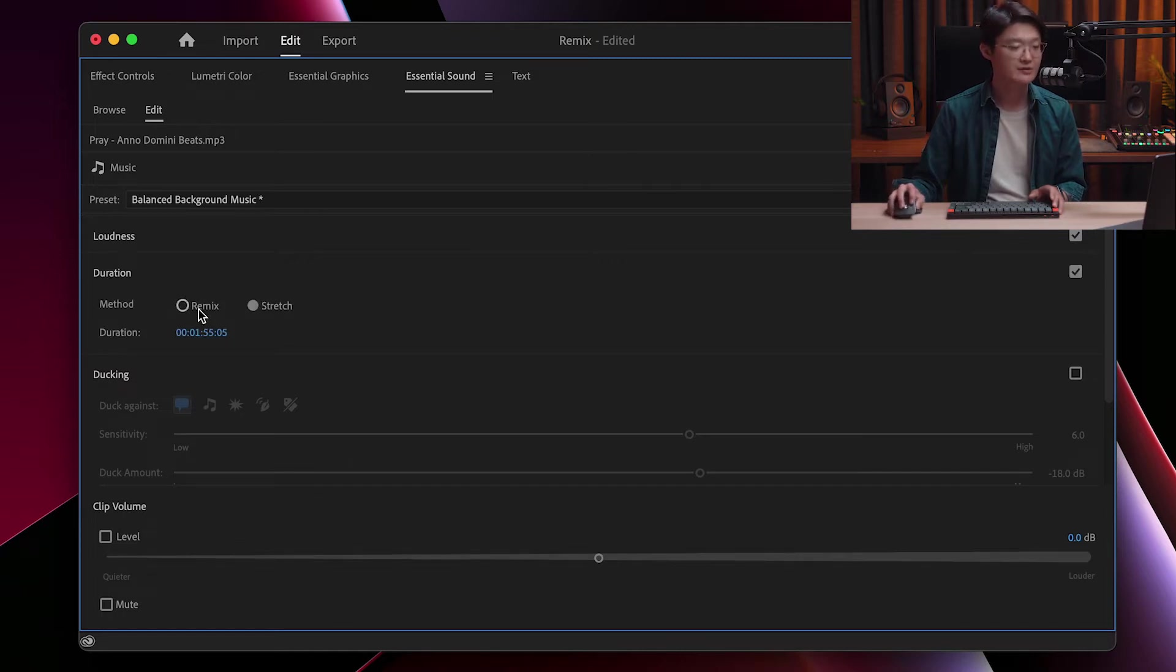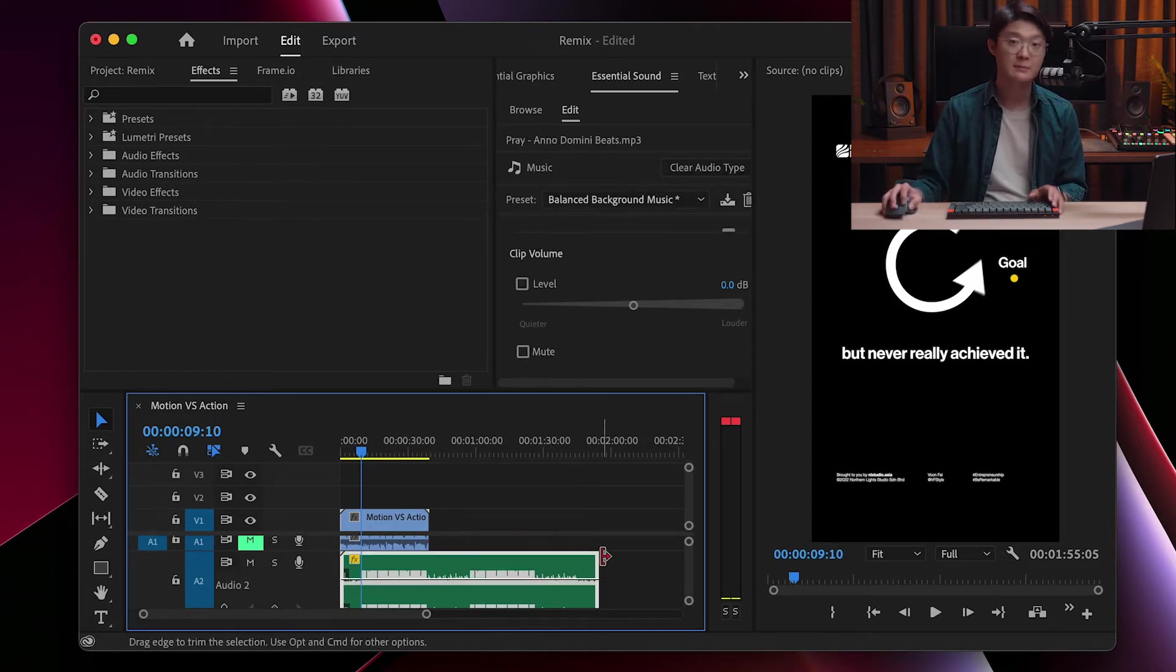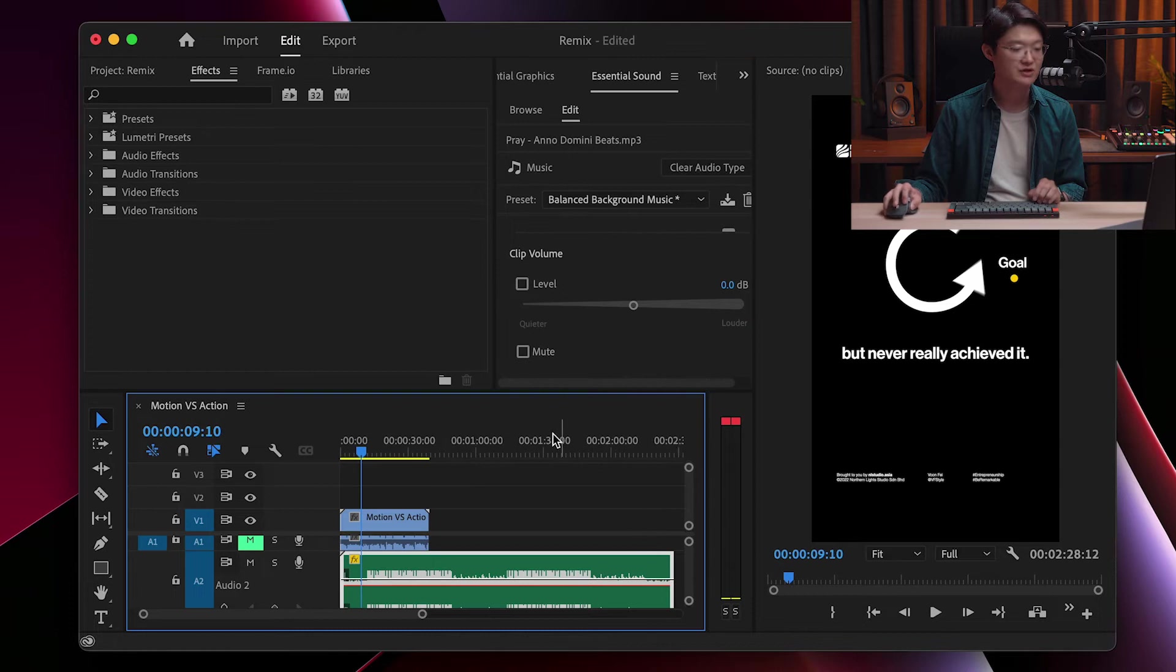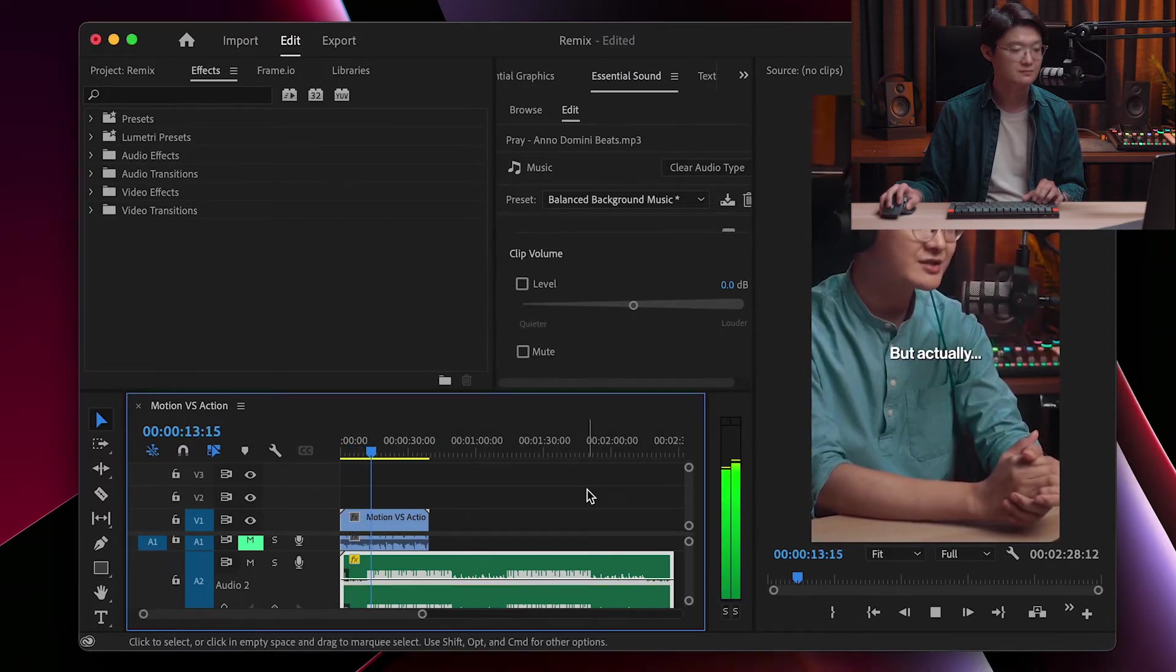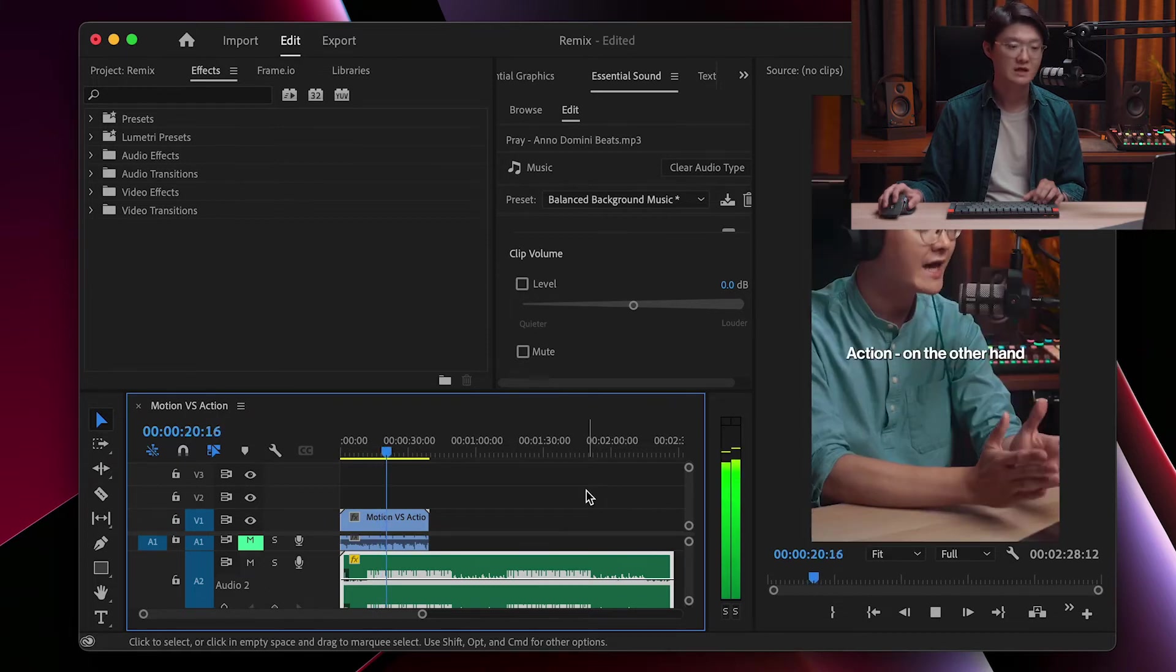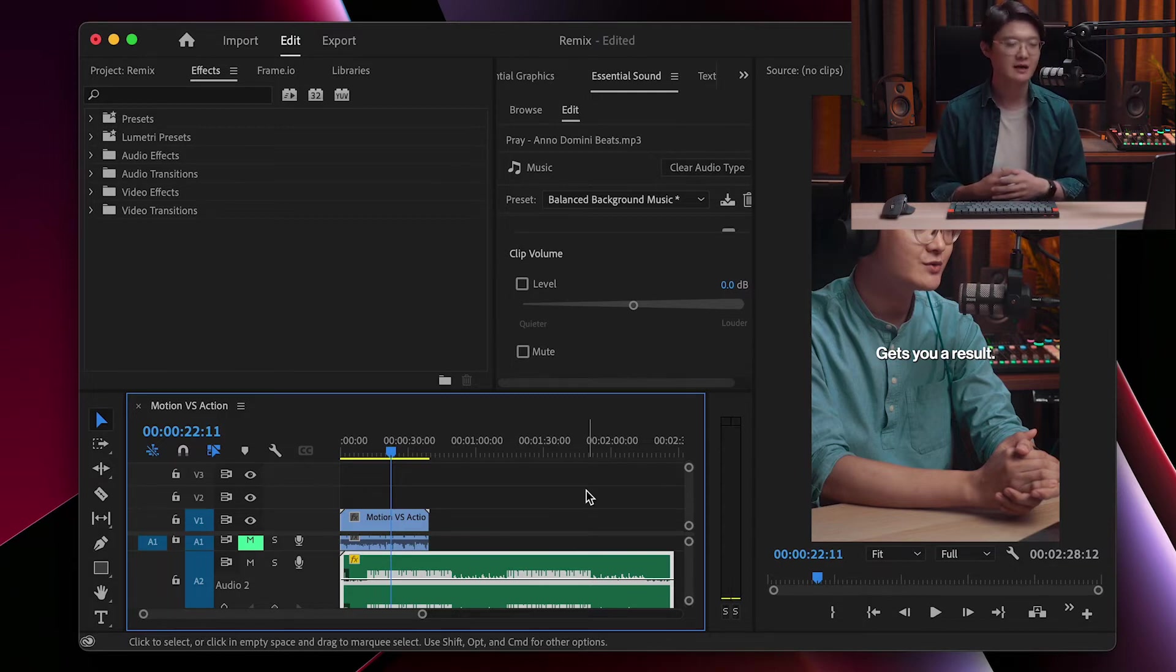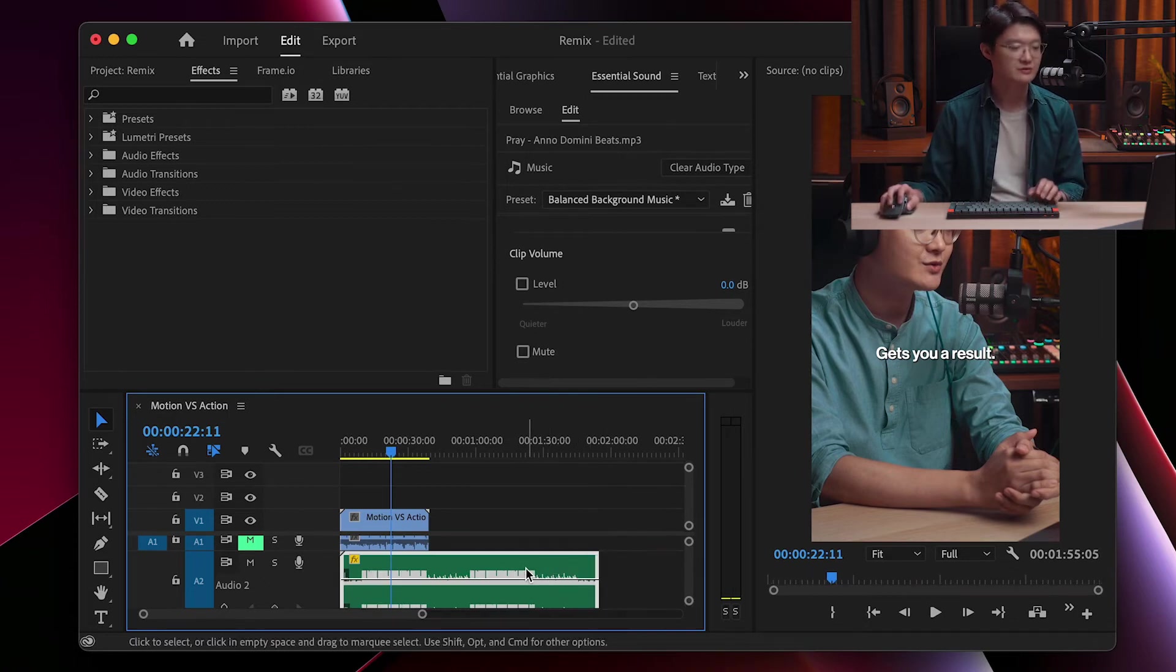So there is Remix and Stretch. For Stretch, what it does is that it can stretch the original music. Let's say currently this music ends at a minute and 55 seconds. So stretching it you can go beyond it to 2 minutes and 28 seconds. And you can see that the music has been stretched to 2 minutes and 20 seconds. Let's hear how it sounds. So it sounds to me like a slow motion effect. It maintains the pitch, meaning the key is still the same. However, it's just sort of in slow motion. So let's revert to the original length.